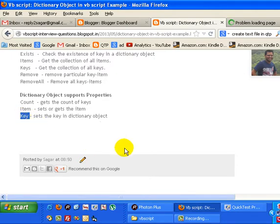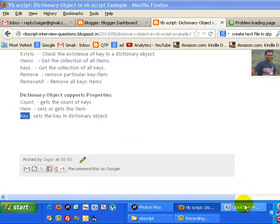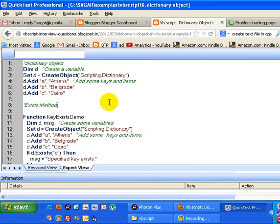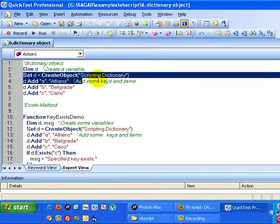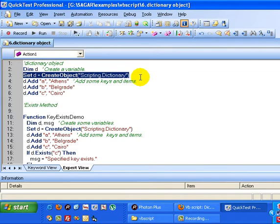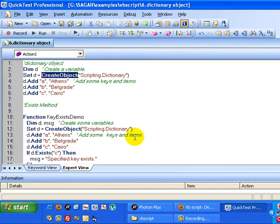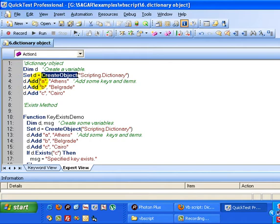You can also see the example here. I have created one dictionary object. This is how we can create a dictionary object using the CreateObject method and then scripting.dictionary. I have used the Add method giving key and item, so it will store three items into this dictionary object.